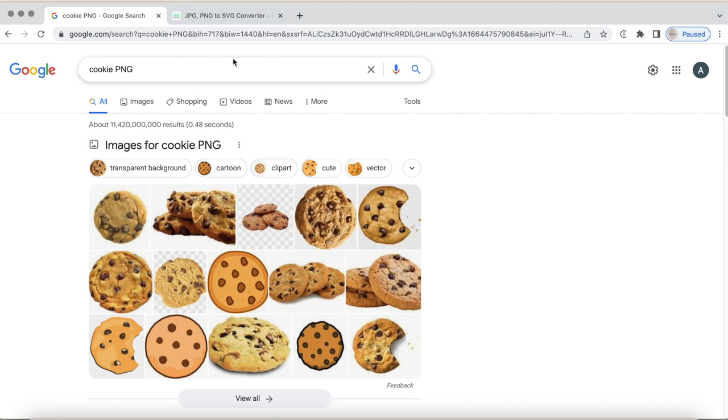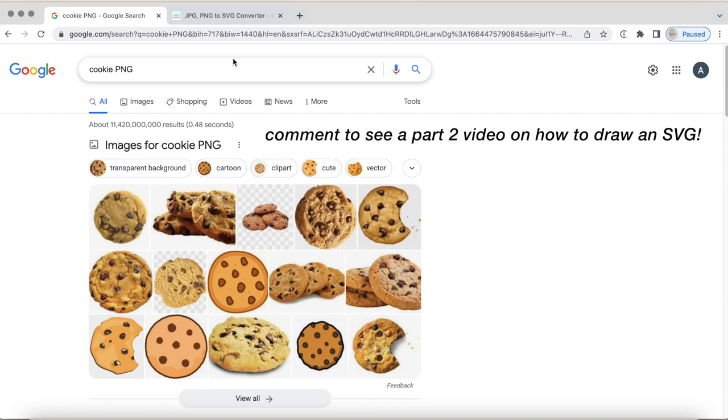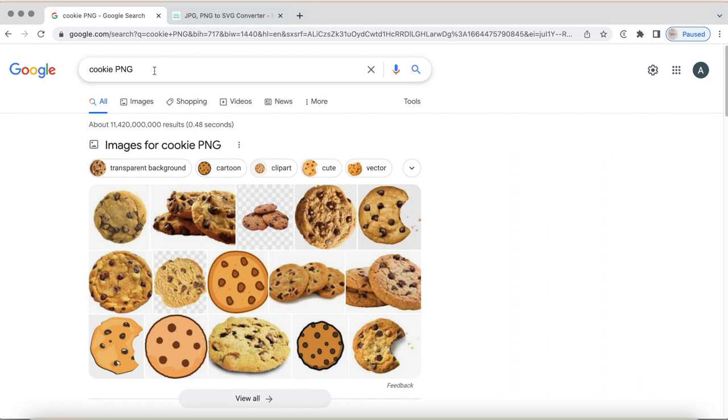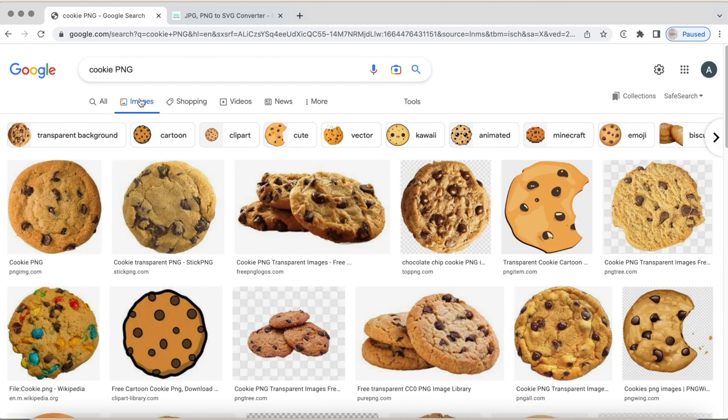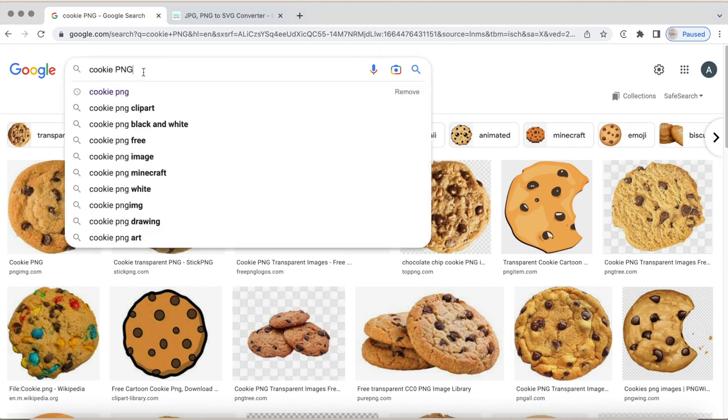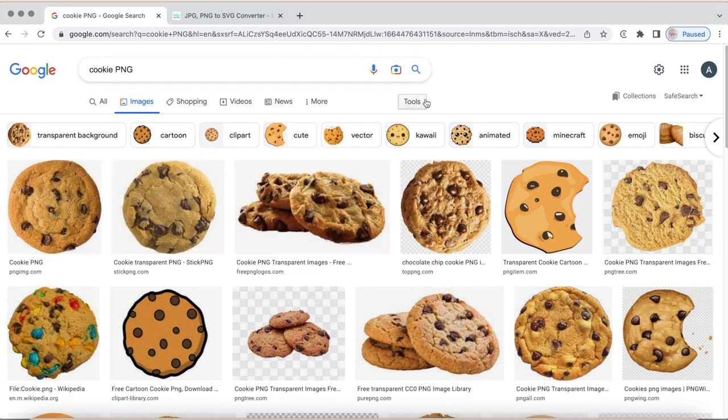That is why I'm thinking of making a part two video on how to actually make one that you can use for commercial use. So if you are interested in that video, please comment that. For now, for the purposes of this video, I'm going to look up cookie PNG because we want to make sure that this file is transparent, which is what a PNG file is if you are unaware.